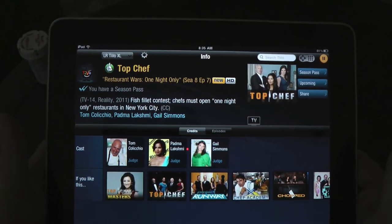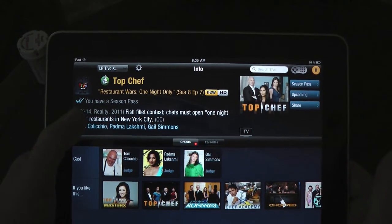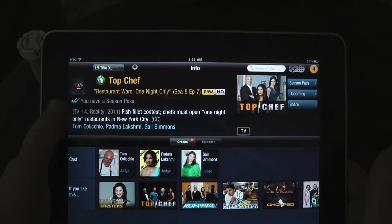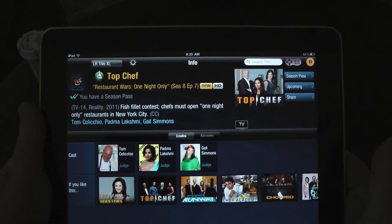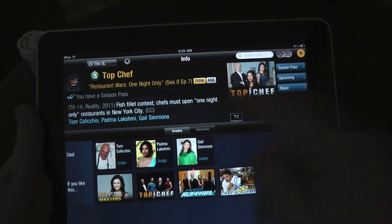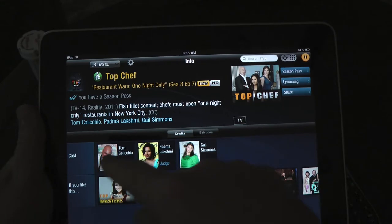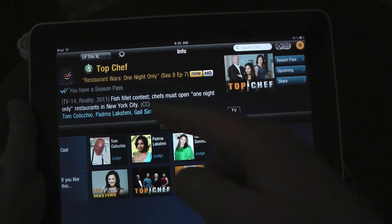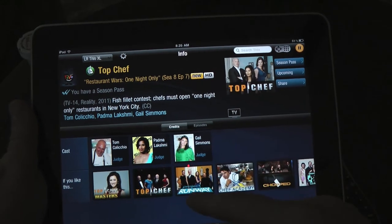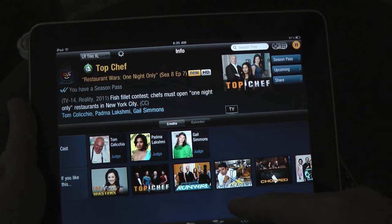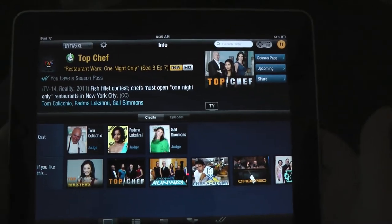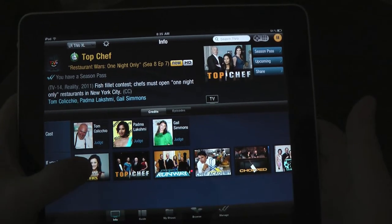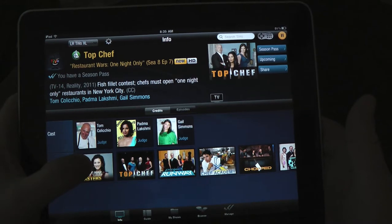As you can see here, it's actually playing something that's on my to-do list, which is Top Chef. And in typical TiVo Premiere fashion, you've got access to various cast members — in this case you have Tom Colicchio. It also shows you related programs, so for instance if I wanted to watch Project Runway, Chef Academy, Top Chef Masters, those types of things.